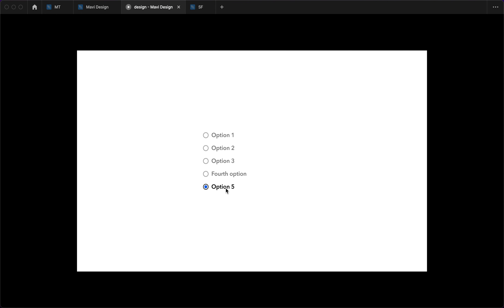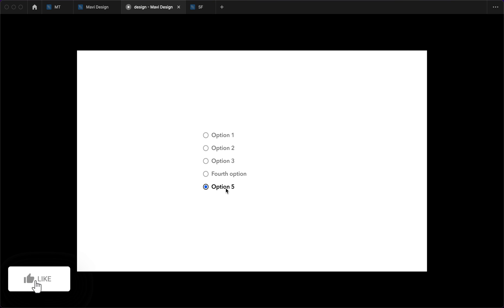And this is how you create a single choice radio button selector component in Figma. If this video helped you, I'd appreciate you leaving a like, and if you'd like to download the source file and support the channel, make sure to check the link in the description that will take you to my store. Thank you for tuning in and watching all the way to the end — I'll see you in the next one.